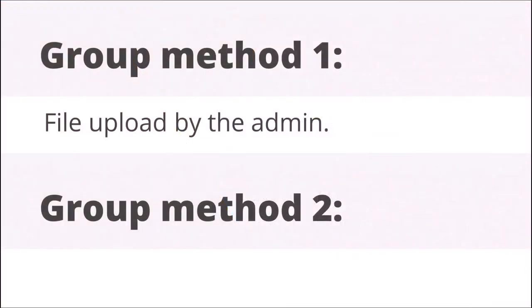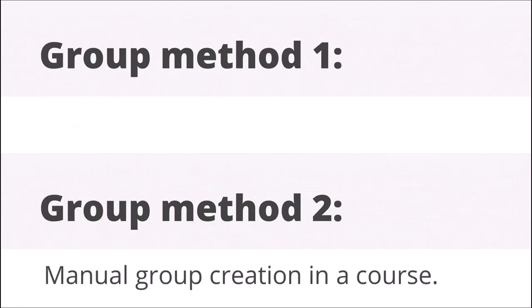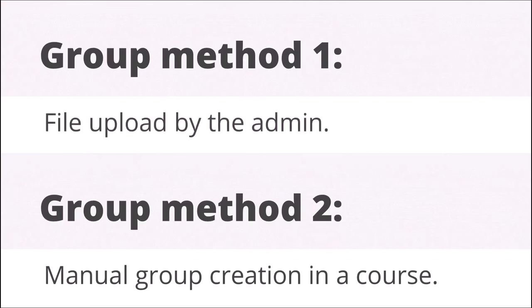Groups can be added to courses either by the administrator with a text file upload or by the course teacher within the course. Let's look at both methods.